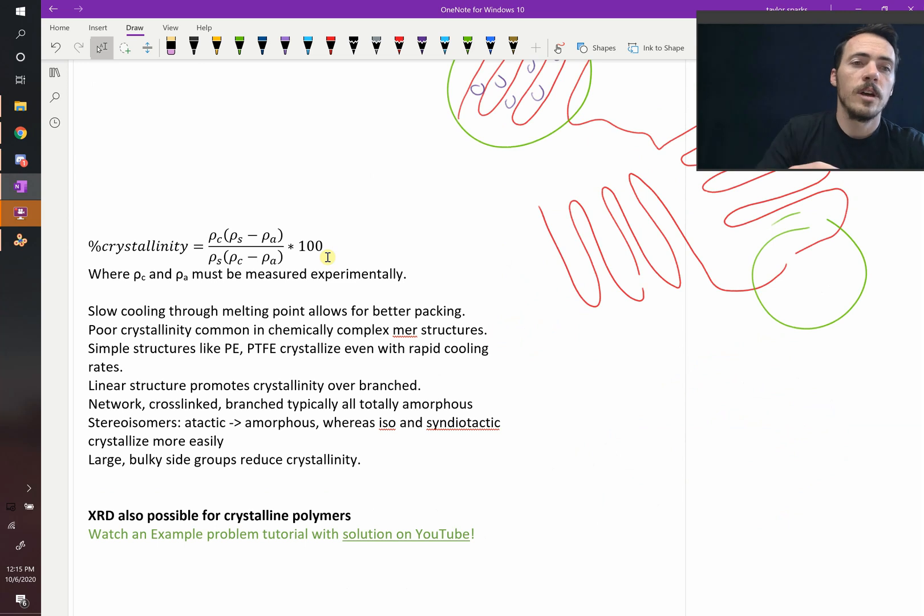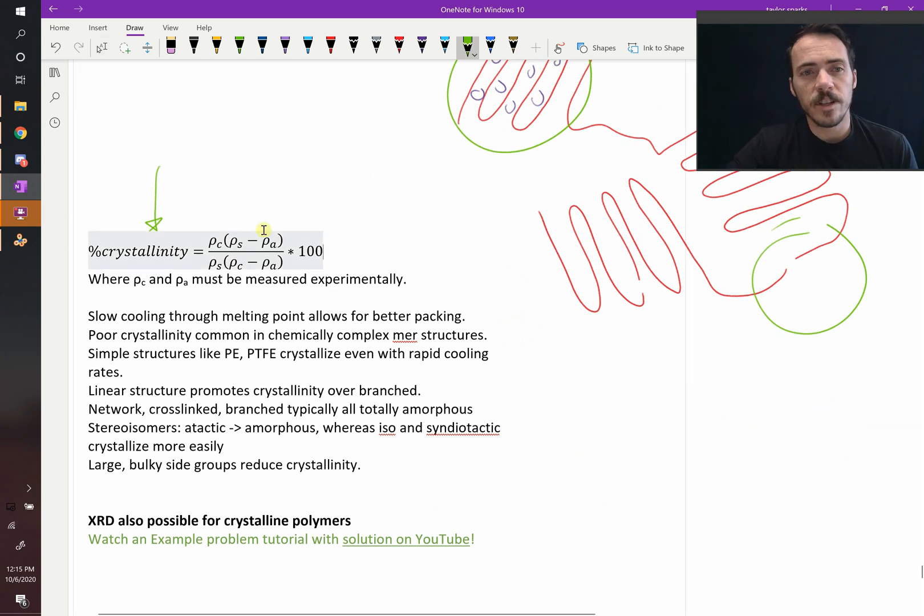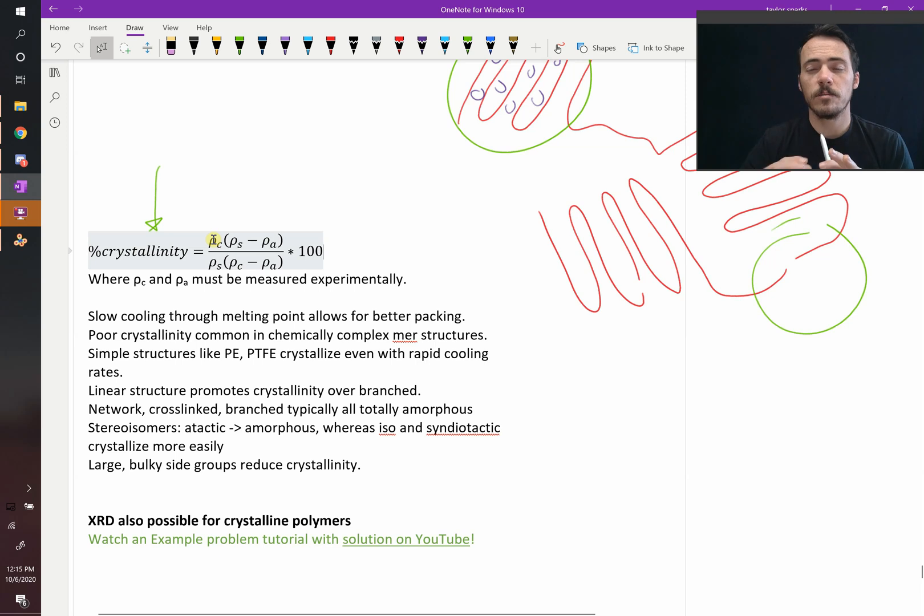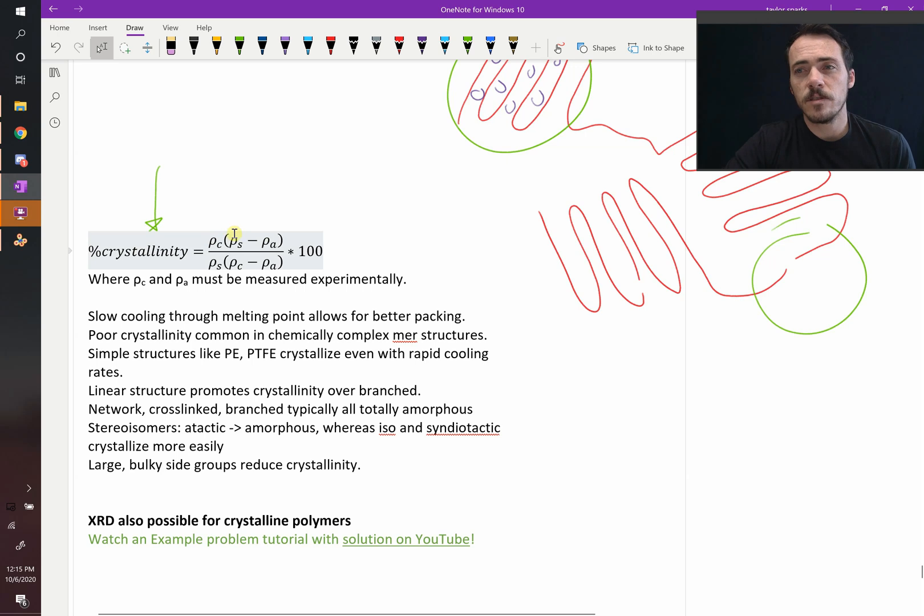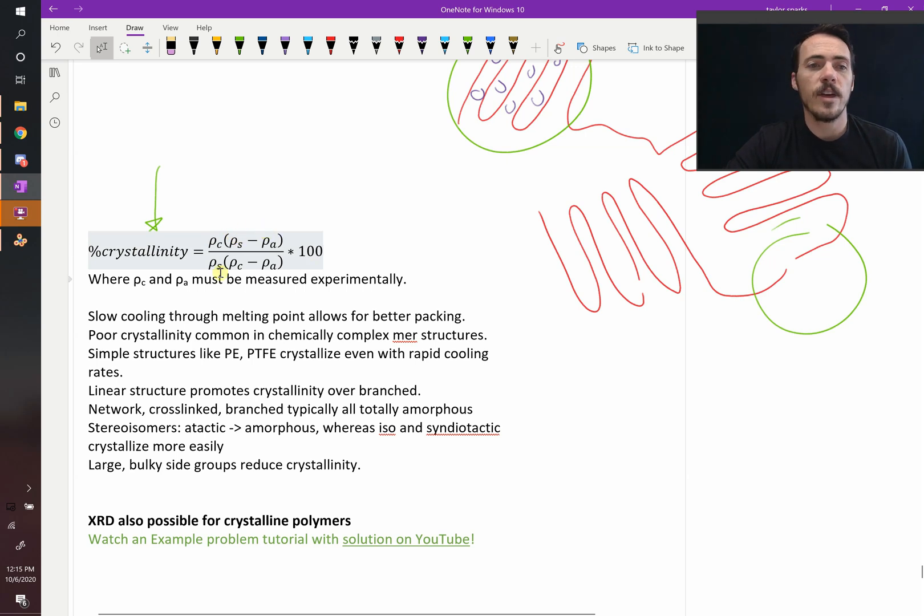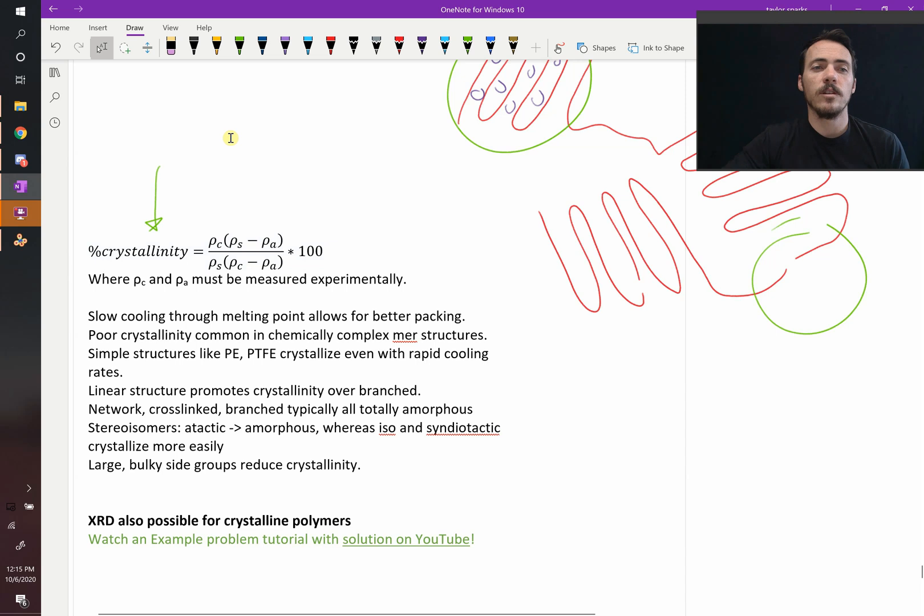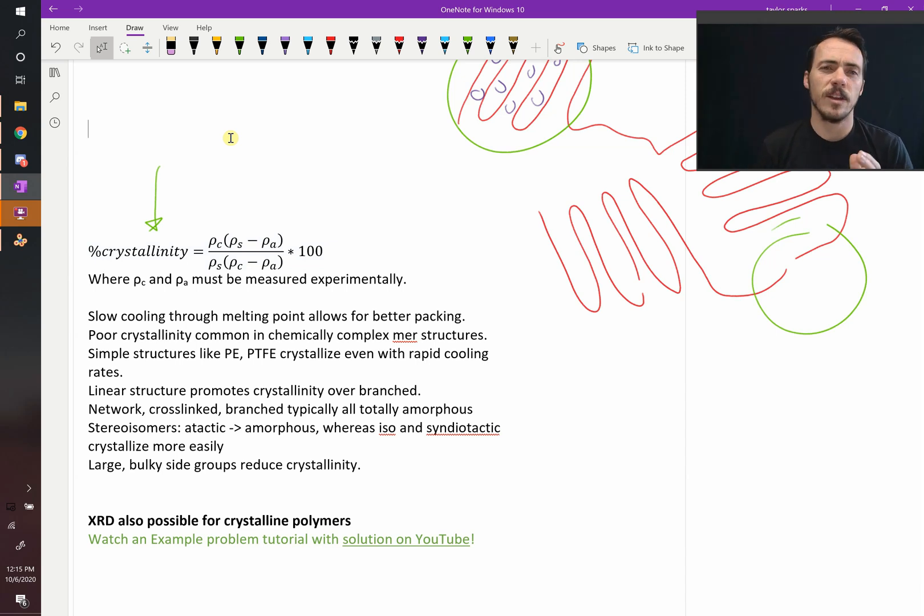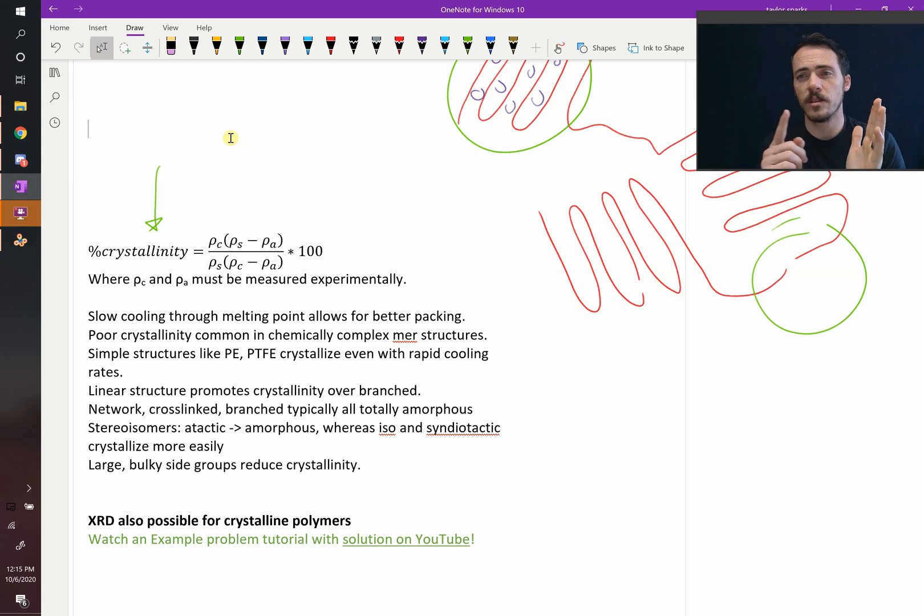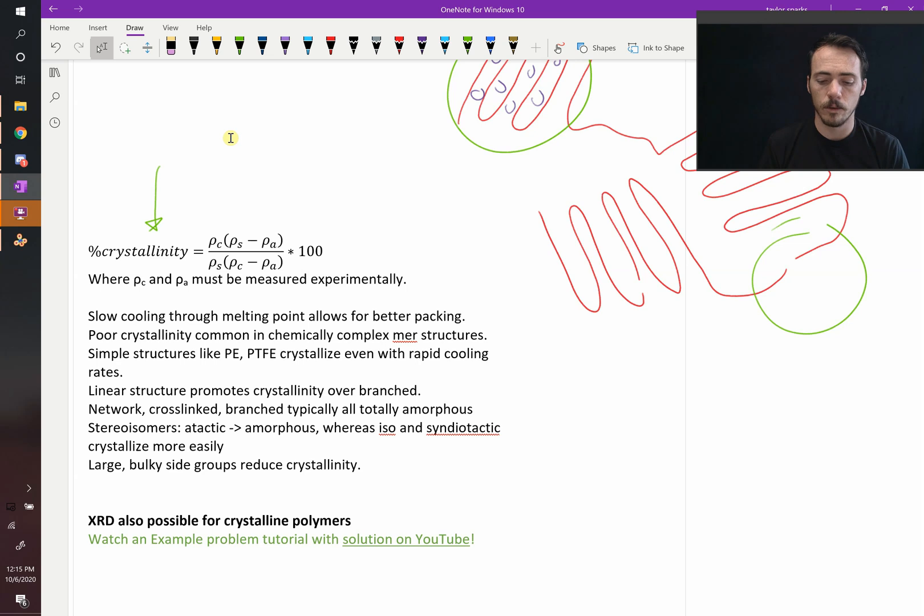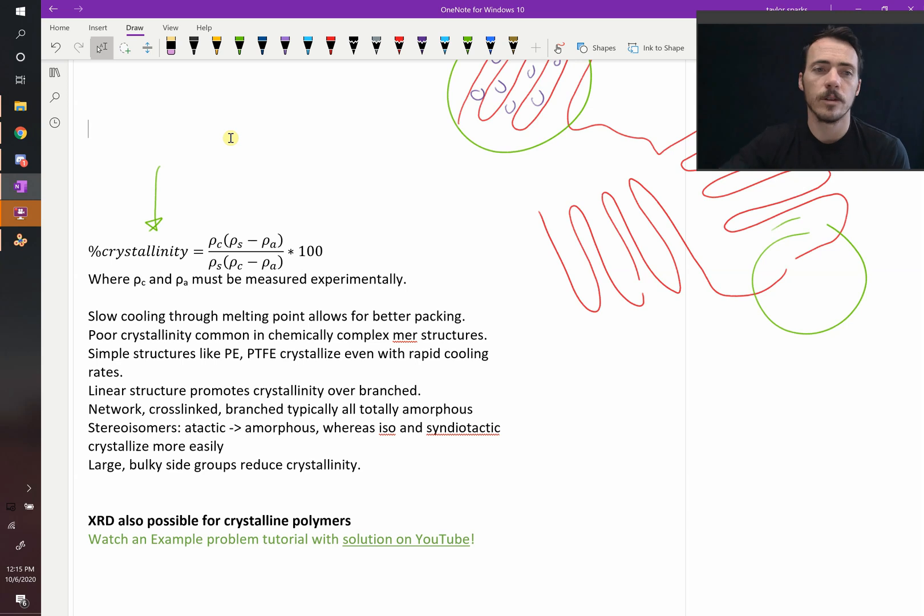This is pretty cool. So the percent crystallinity would be equal to the density of the crystalline state, if you knew what its density was if it was 100% crystalline. Now you multiply that by the quantity of the density of your sample minus the density of it if it was completely amorphous, then you divide that by the density of your sample times the quantity of the density of your crystalline minus your amorphous material. That would give you the percent crystallinity of your sample, which is pretty cool. It's essentially a rule of mixtures to get between them. You do need to know the density of your amorphous sample and the density of your crystalline samples, but you can usually find those in the literature.